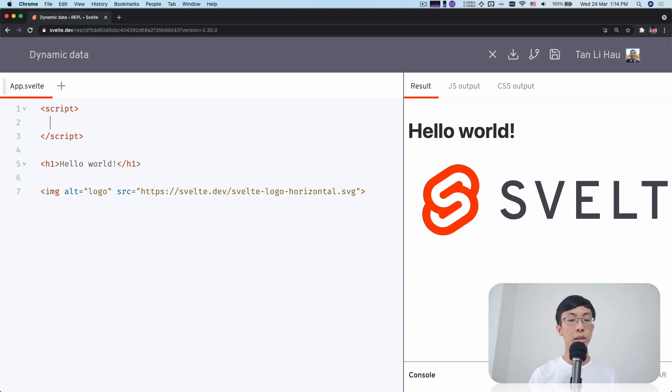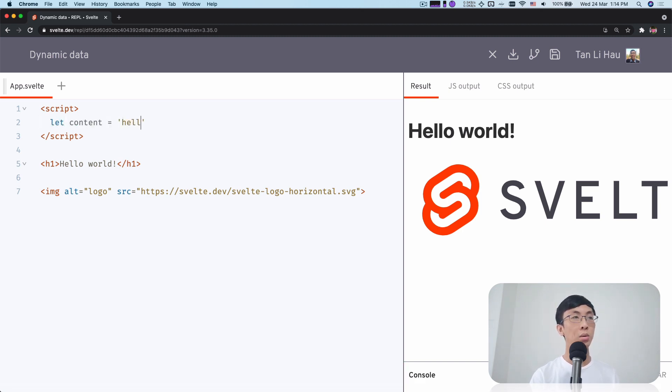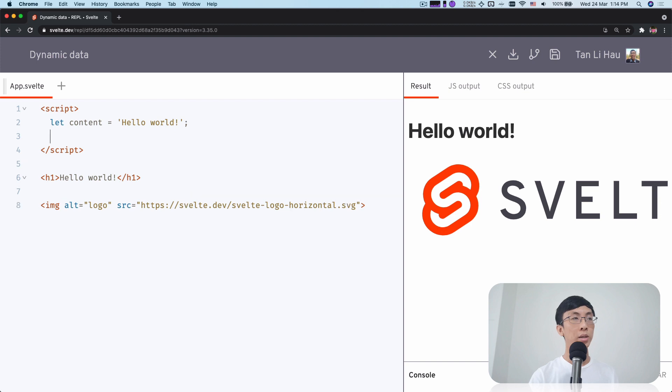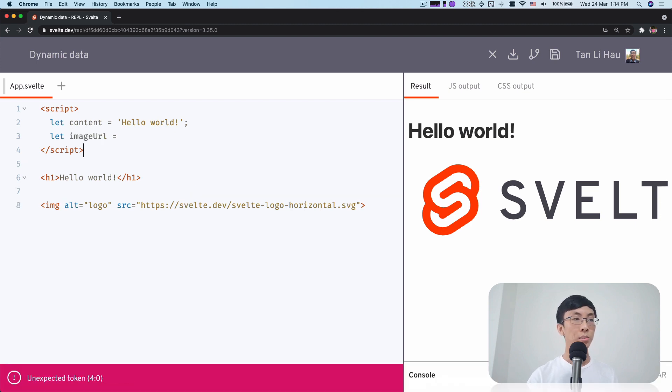I can define content here - let me just copy instead of typing it out. Hello world. And I can also have an image URL, which is this one.